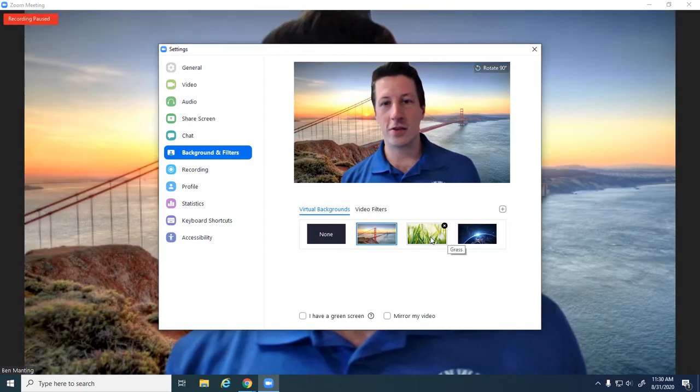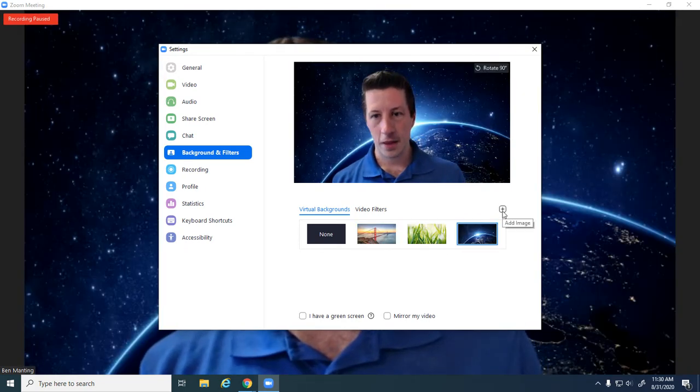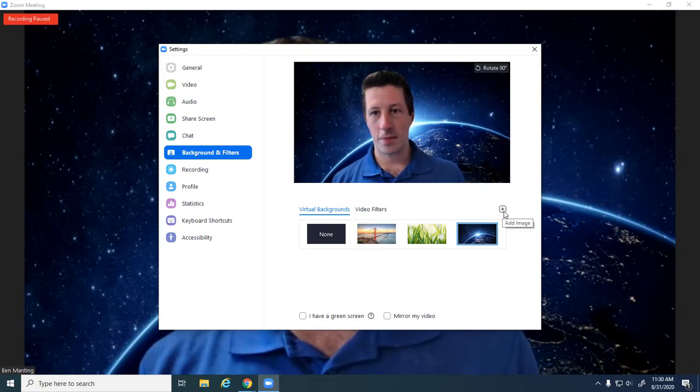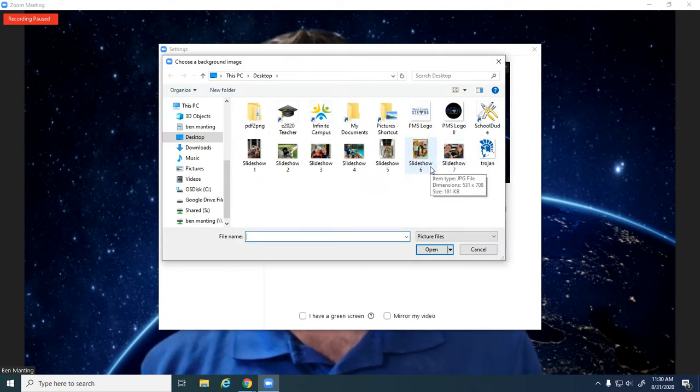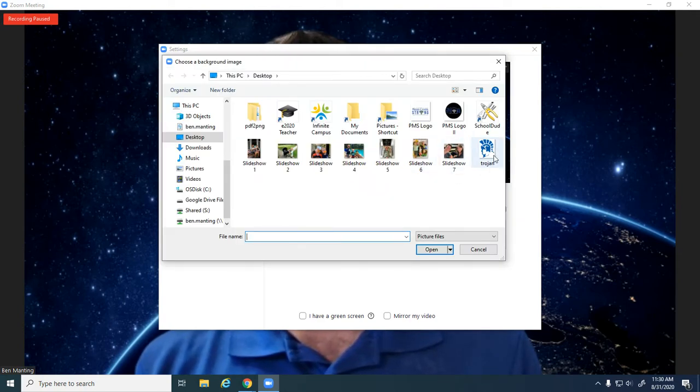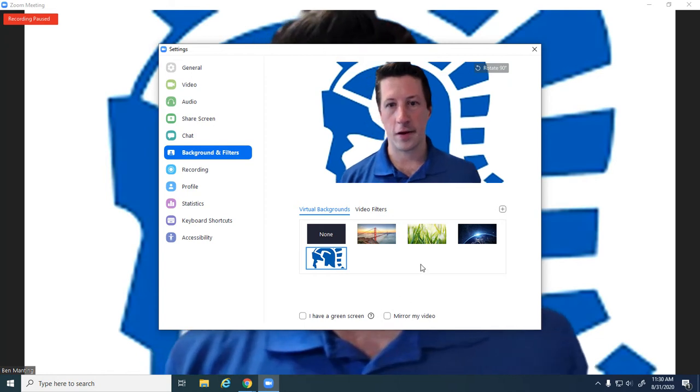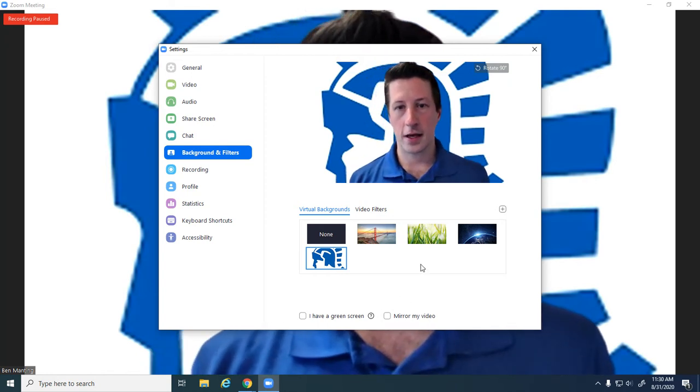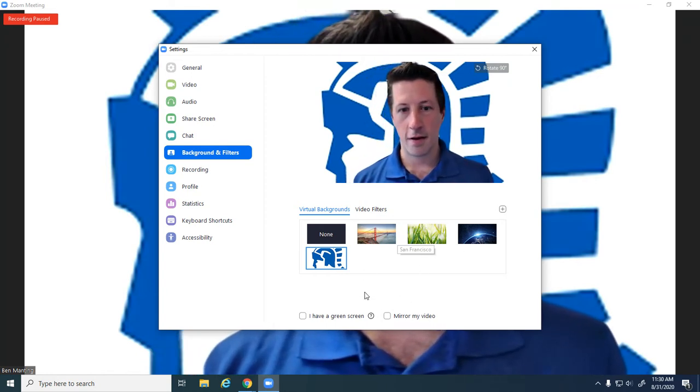It has these three preset options. If you click the plus right here, you can add your own image. So if I want to have the Trojan head in the background, I can click on that and it's going to put it right there.